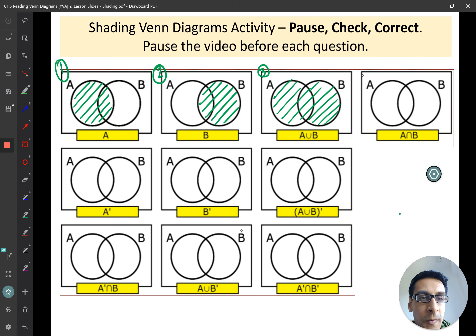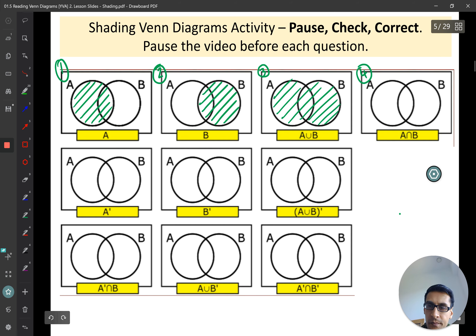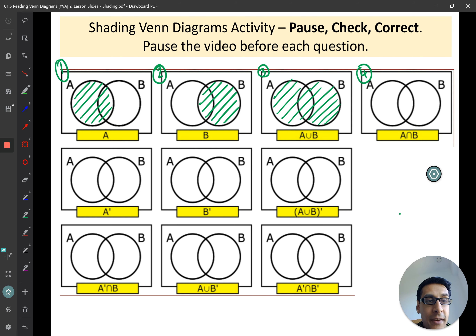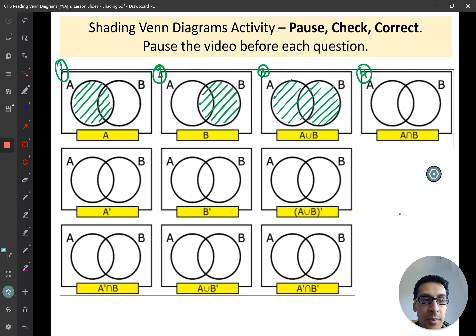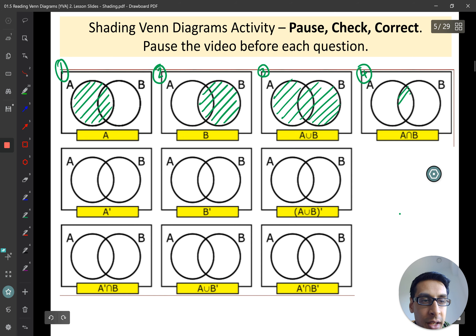Question four — pause the video and have a go. You should have A and B, or you can say A intersection B, which is just the middle bit there.